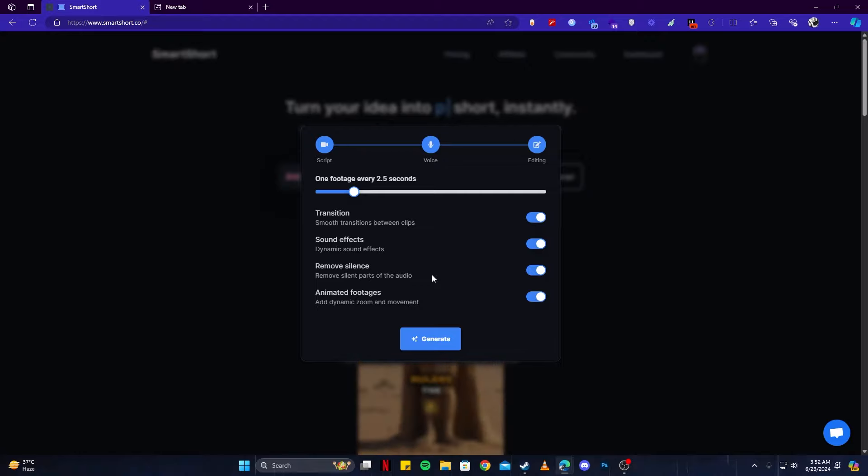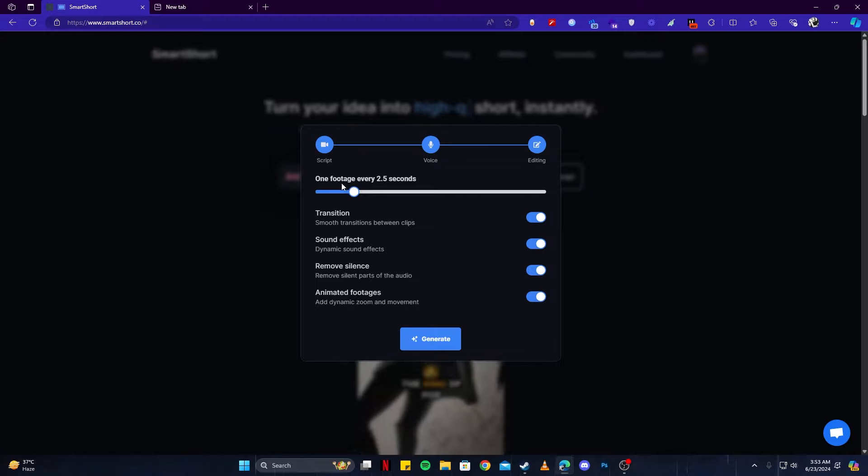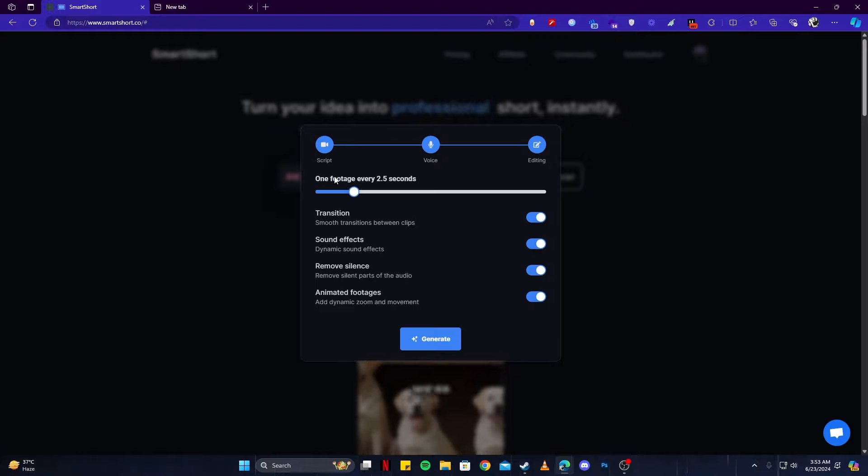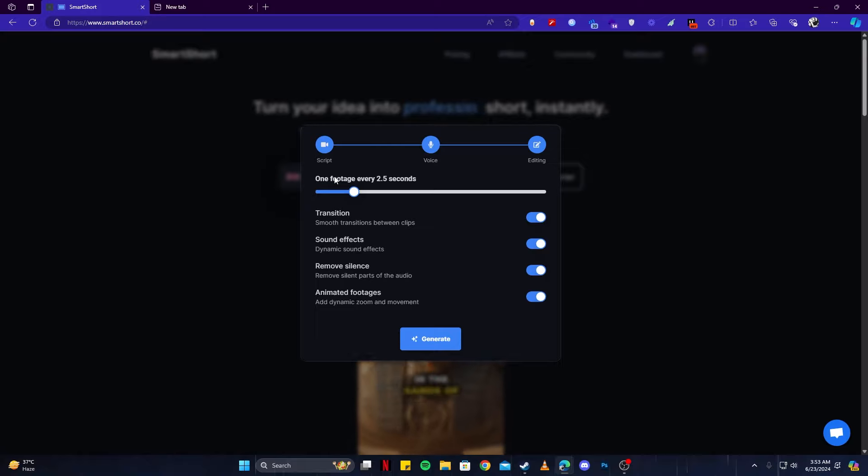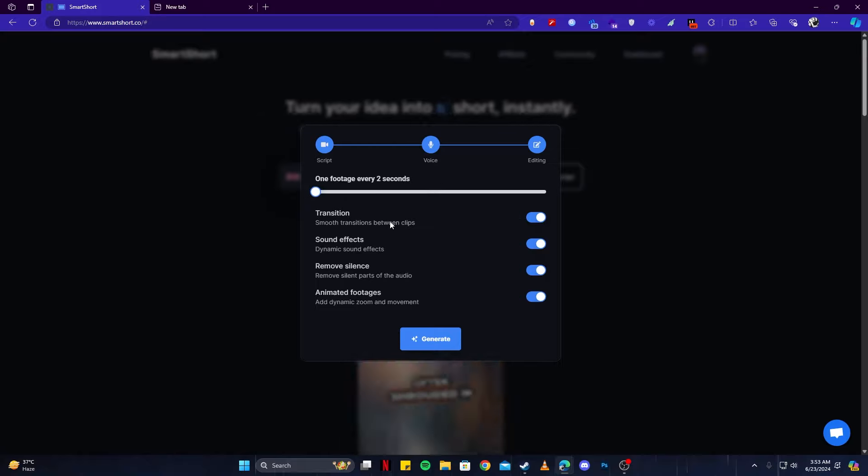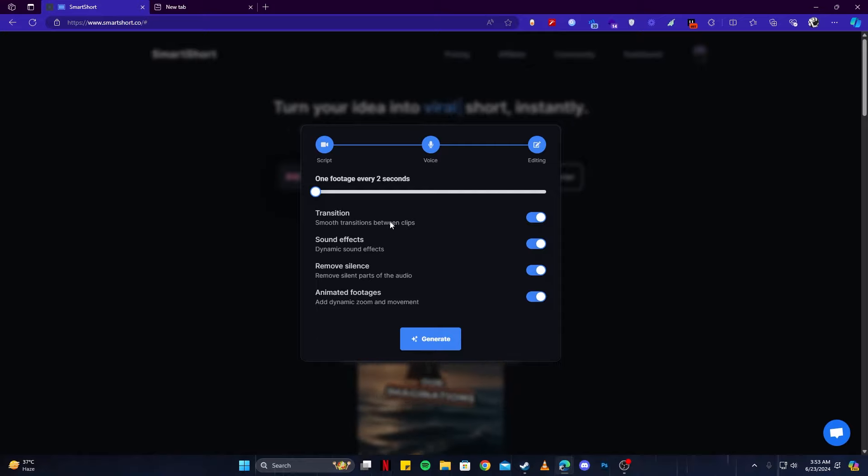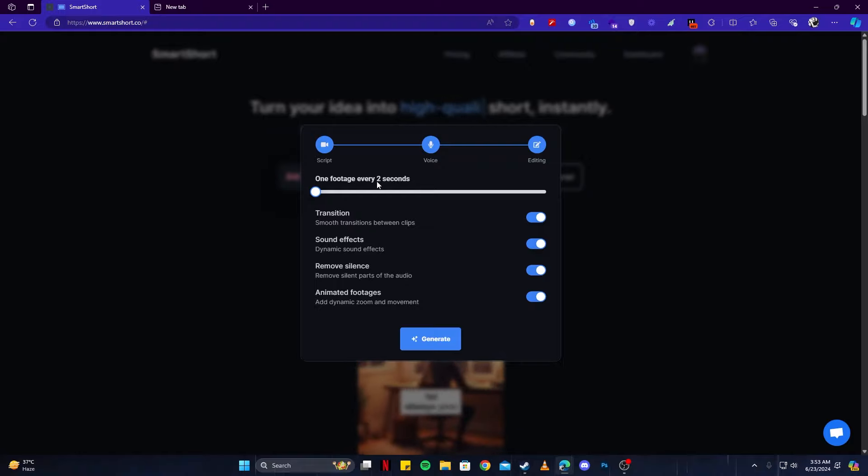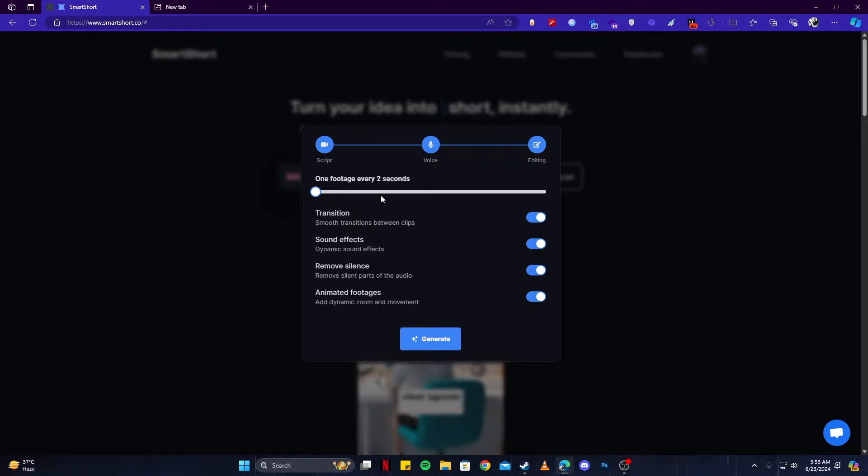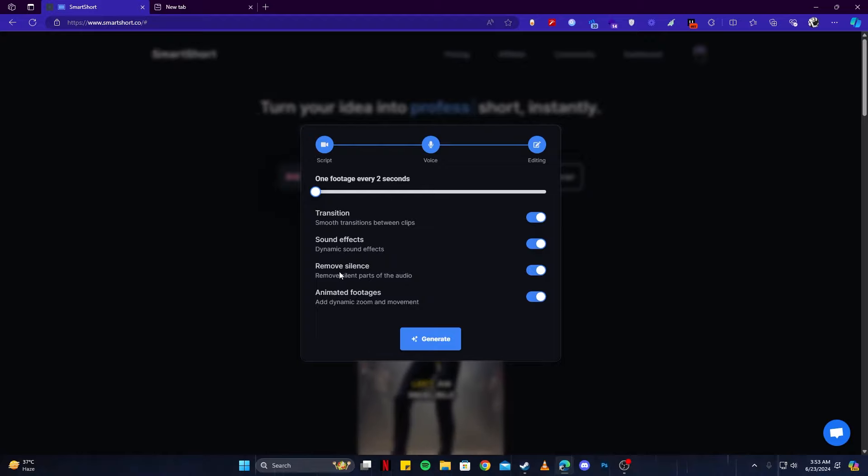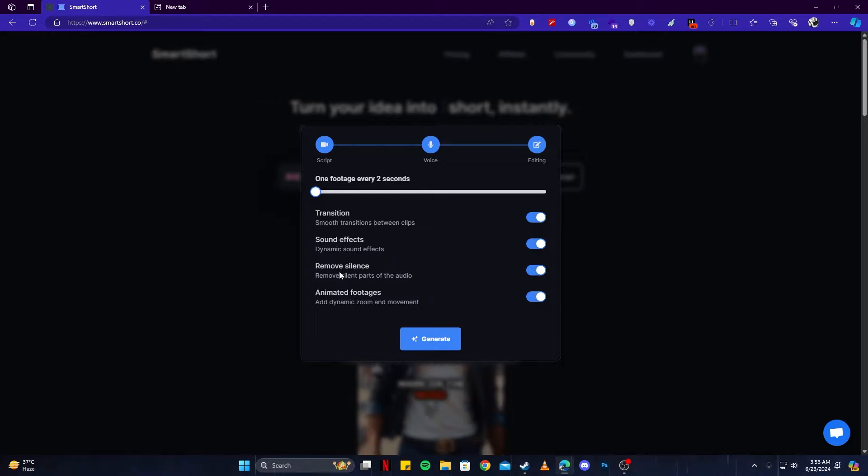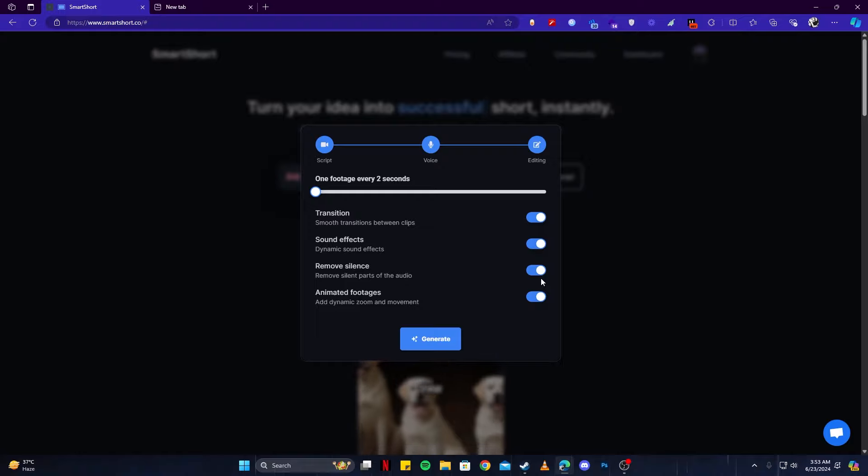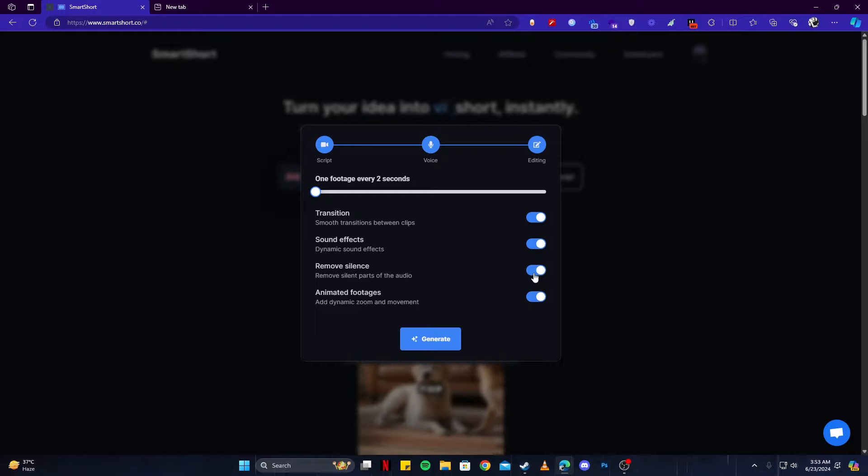Now this is the most important feature of this app. Here you can select all the settings which have to do with the video itself. This means one footage every 2.5 seconds, but that means every 2.5 seconds an image will be changed. You can increase or decrease this time. I prefer having the lowest amount here, which is two seconds. Then we have effects here. The first one being transitions. Of course, every two seconds when the clips change, there will be a transition effect. Then there are sound effects.